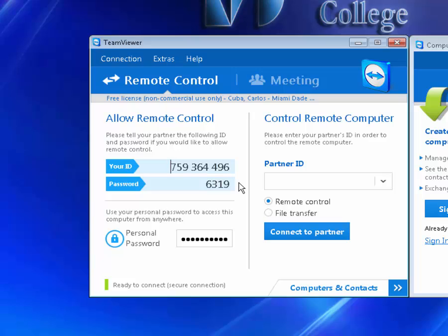Now once you have the partner ID of the computer you want to remote control, you're going to enter it here. This is a partner ID of another computer in this lab so we're going to see how it connects.